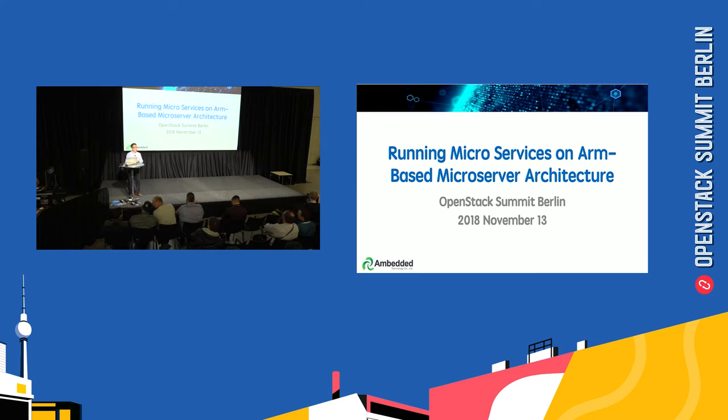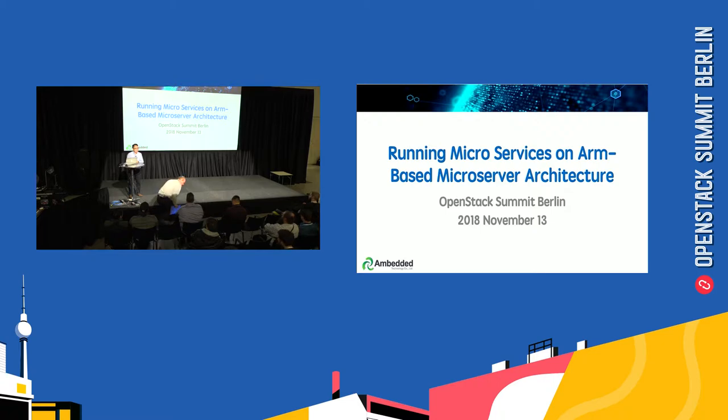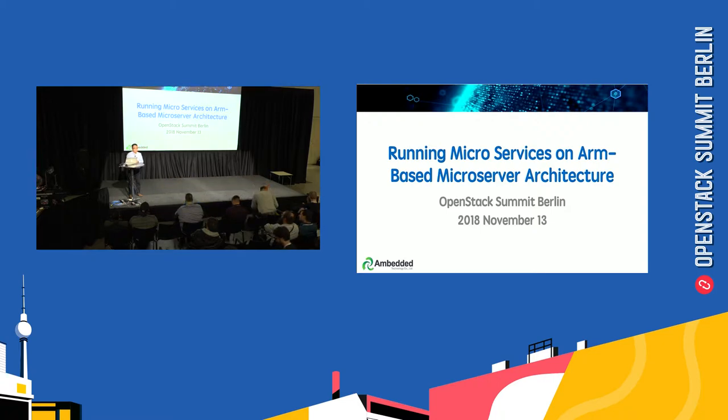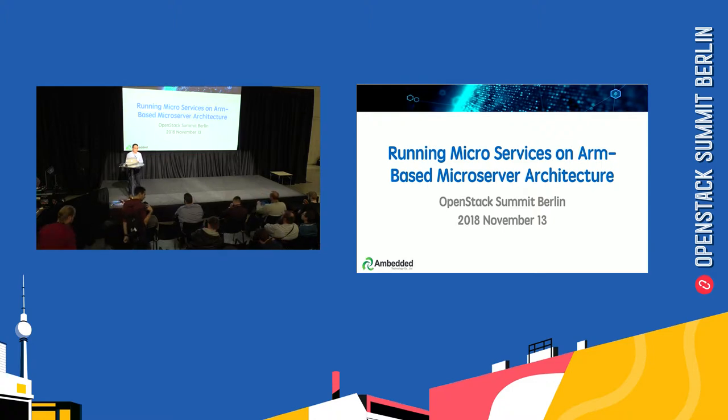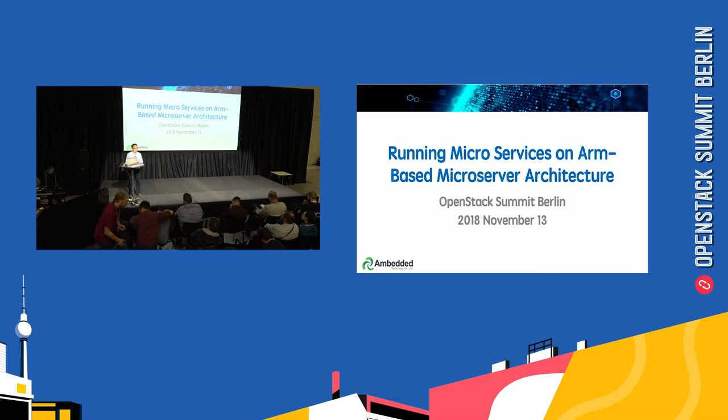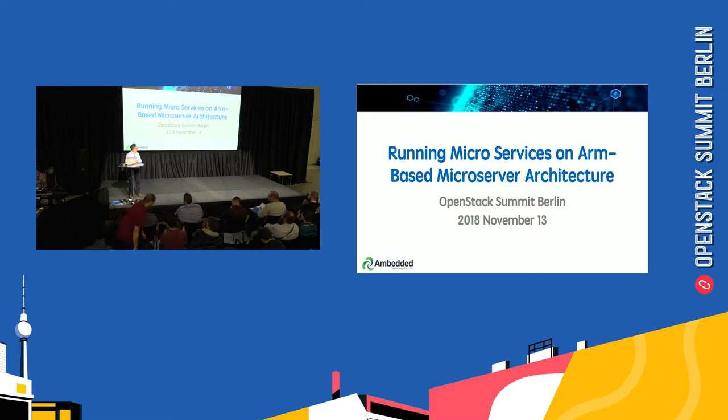Hello, good afternoon. My name is Aaron from Embedded Technology. Today I'm going to share our idea and proof of concept of running Kubernetes on a microserver architecture.